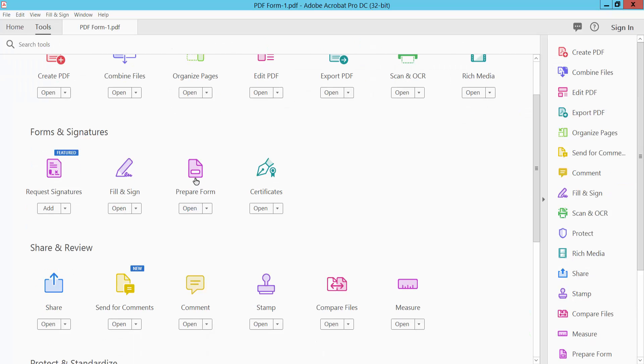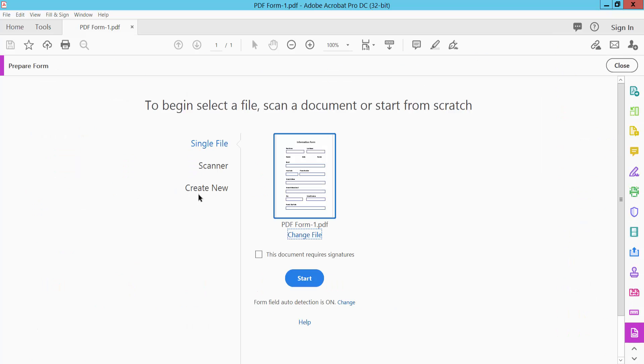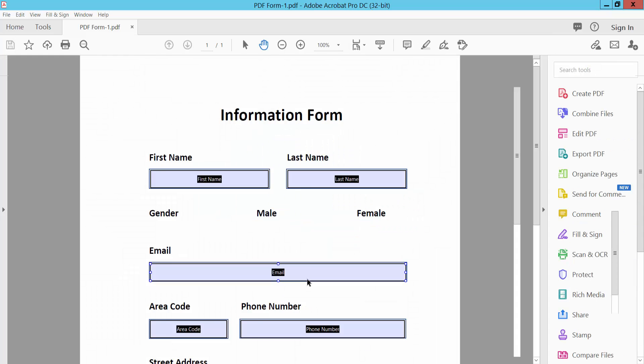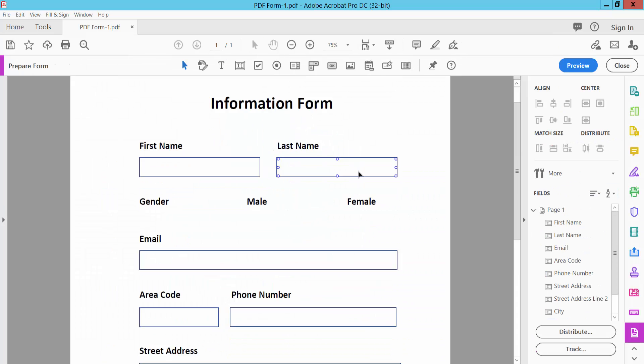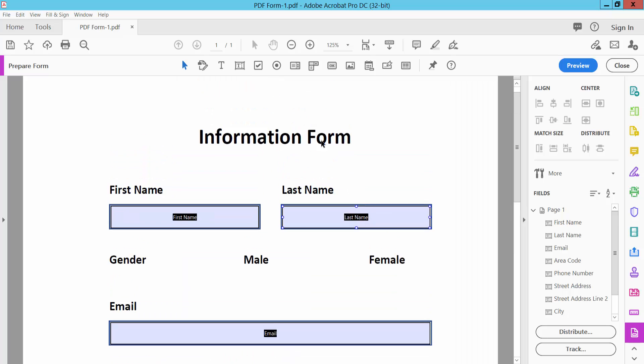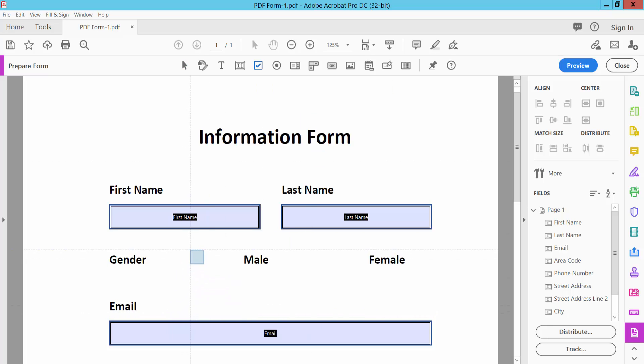Click Start to prepare your PDF form, then click the checkbox option icon and draw your checkboxes.